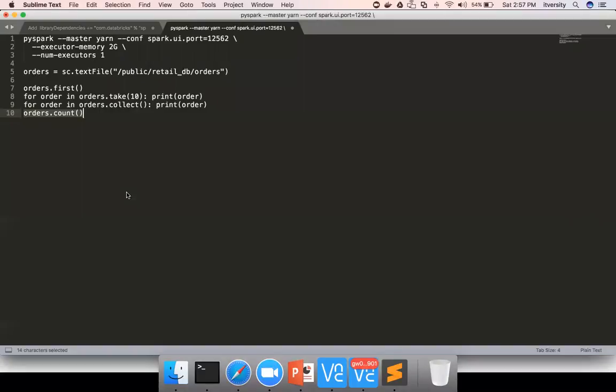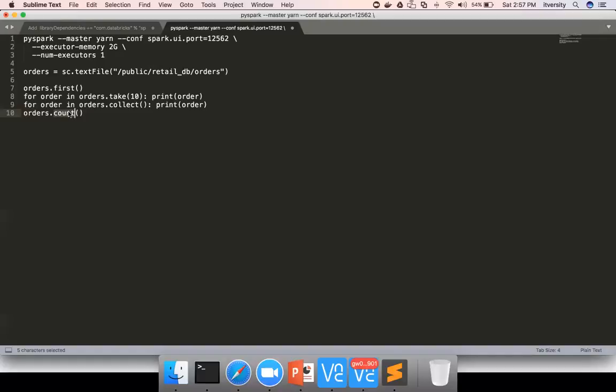If you want to preview your data, make sure you use first or take or count. Also make sure that you don't have these APIs in your final program unless it is required. One scenario where orders.collect can be used is Spark has only 30-35 APIs. Python might have much broader APIs on top of collection.